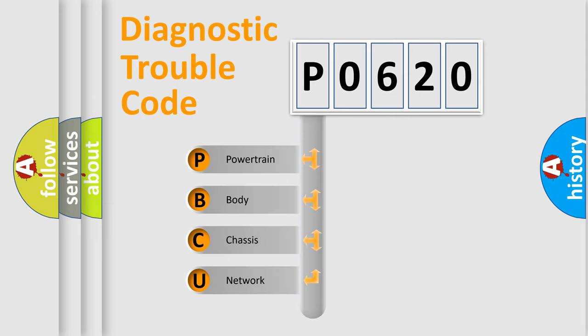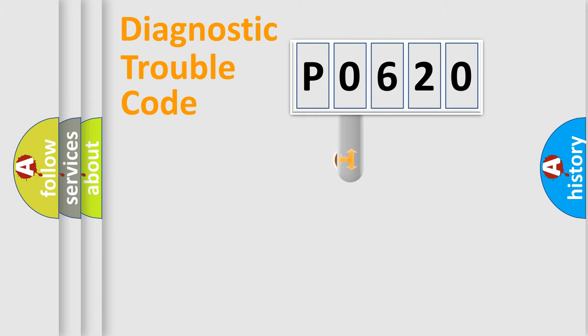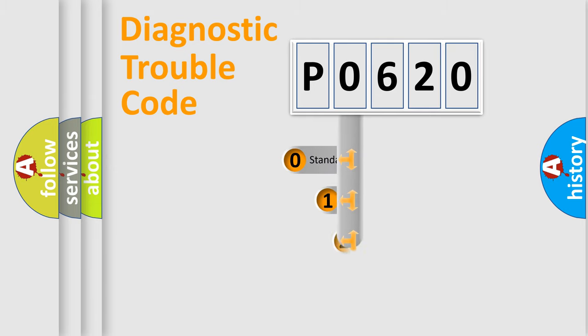We divide the electric system of the automobile into four basic units: Powertrain, Body, Chassis, and Network. This distribution is defined in the first character code.